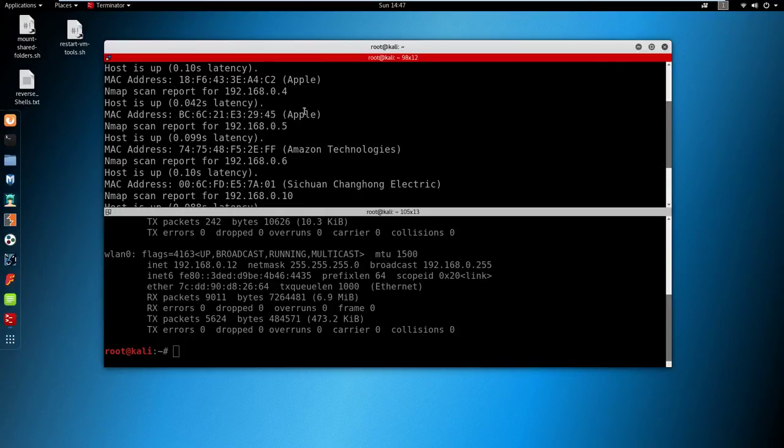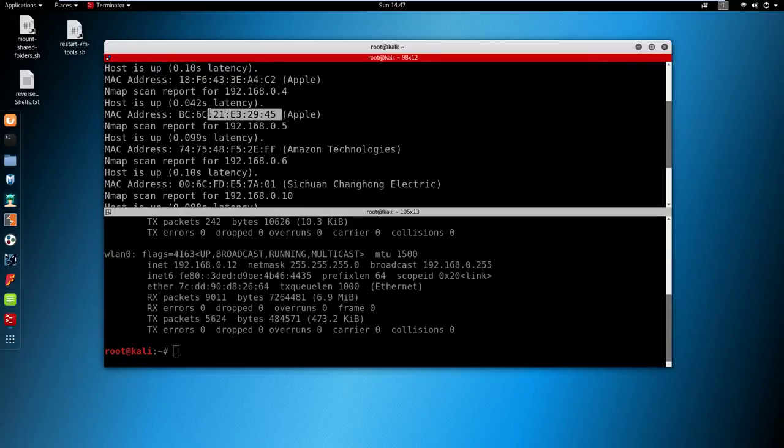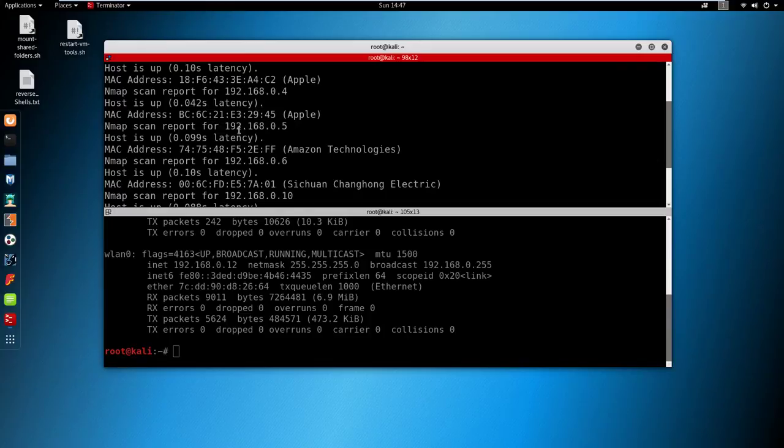You could use the MAC address for listening into specific packets and capturing and harvesting passwords that are passed through the internet by sniffing packets through Wireshark. So there's many different uses of that specific MAC address.